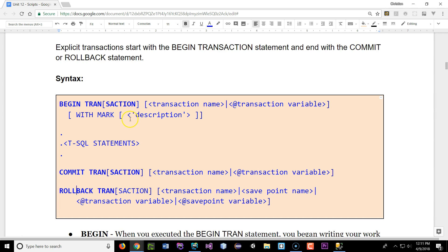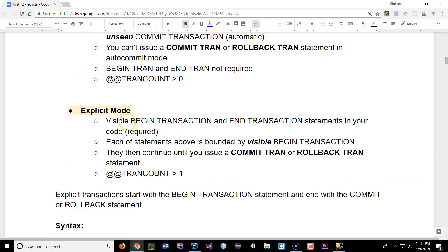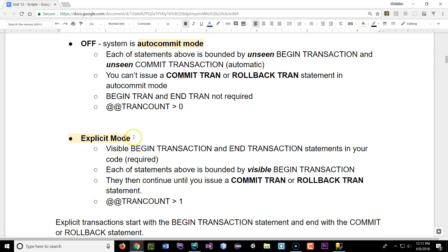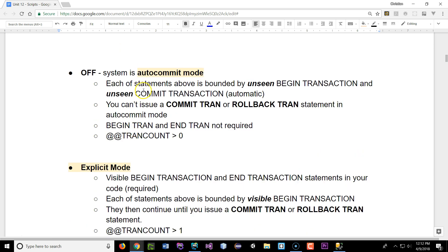That's the explicit mode — you explicitly put those keywords in. Now, the other two: the implicit mode is a default mode. Up to this point, when you issue a command — when you create tables, select data from tables, update, and all that — we were actually using the auto commit mode.